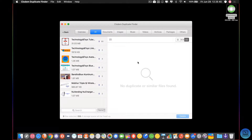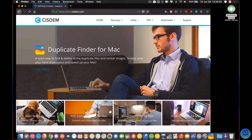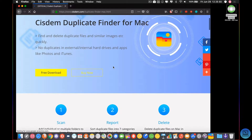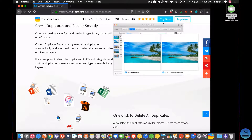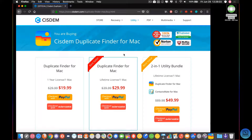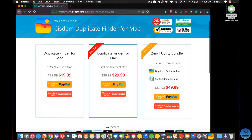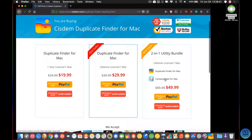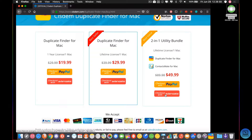The generous people at SysDem also gave me a discount code for you guys. If you go to SysDem.com and click on Duplicate Finder — I'll have the link below — it gives you a more in-depth rundown. It's a free download for the trial version. If you click Buy Now, a one-year license for one Mac is $19.99, a lifetime license for one Mac is $29.99, and the two-in-one utility bundle — Duplicate Finder for Mac and Contacts Mate for Mac — is $50. You can check out using PayPal or VanGate, and if you use VanGate, you can use the code CDFYOUT10 to get $10 off, making the prices $9.99, $19.99, and $39.99.